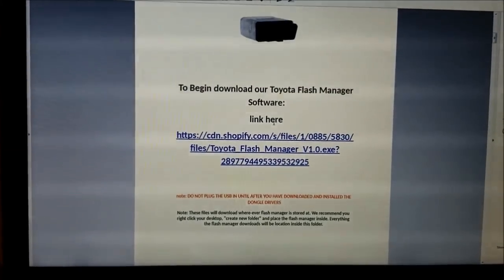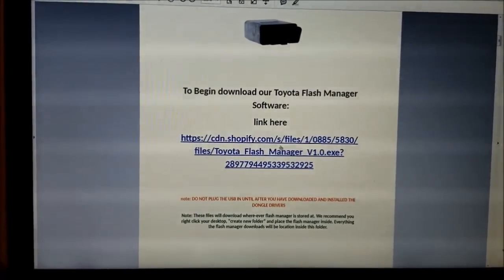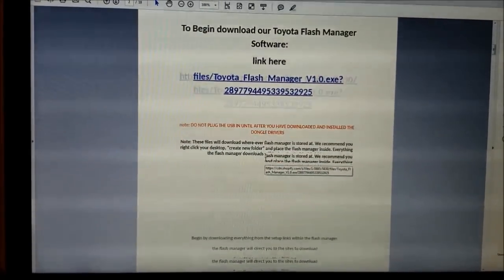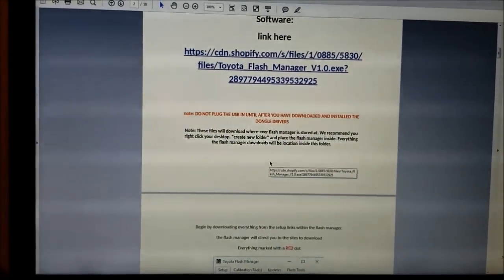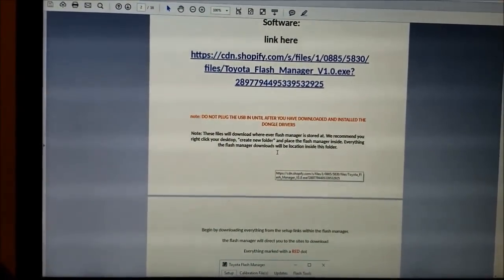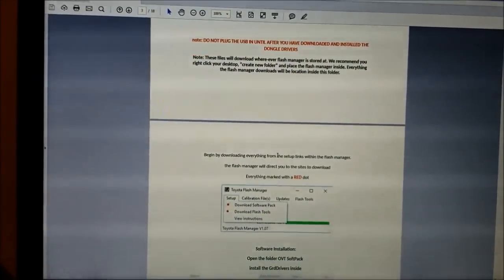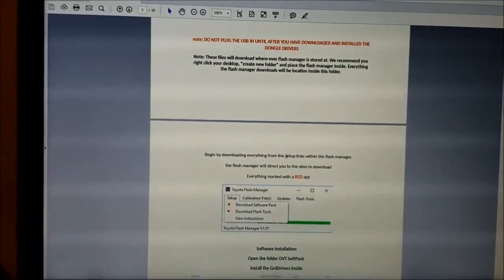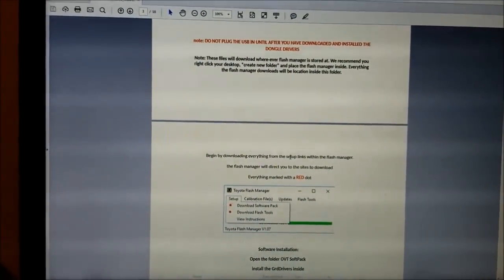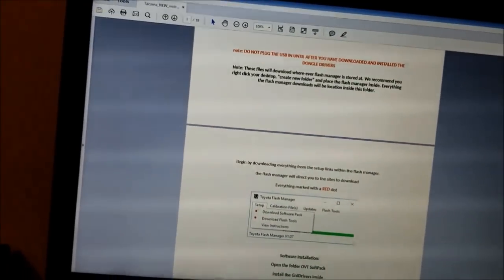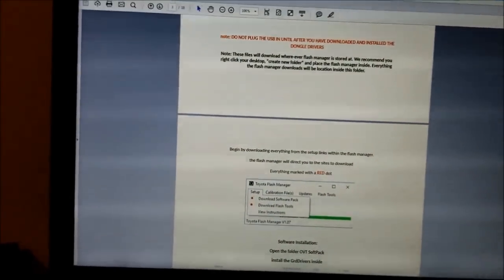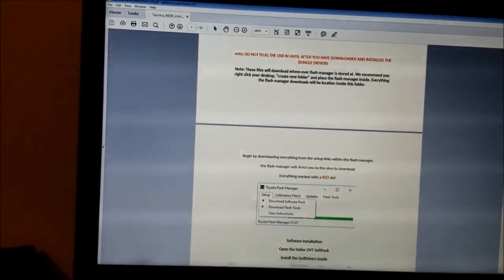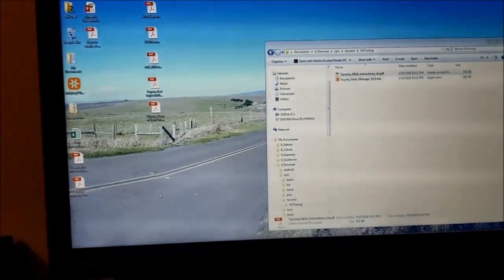I didn't have any problems downloading the flash manager. There's an additional link here in case that works. Do not plug in the USB until after you have downloaded and installed the dongle drivers. Begin by downloading everything from the setup link within flash manager. All right, so I'll just drag that over here. We'll give that a try.